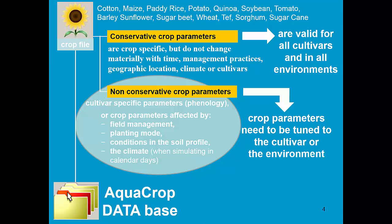These parameters need to be calibrated to the cultivar or the environment. So when downloading a crop file, we do not need to look at the conservative parameters. This is only the non-conservative crop parameters which need to be tuned.